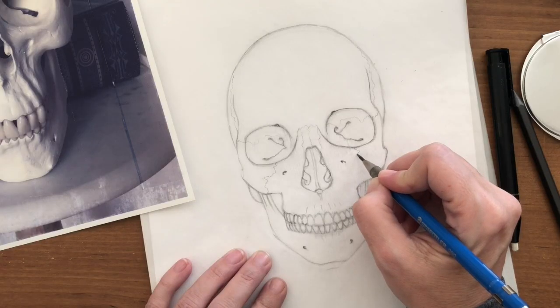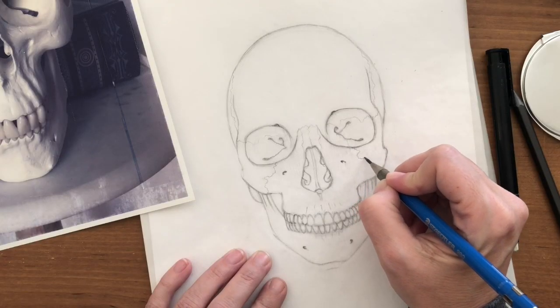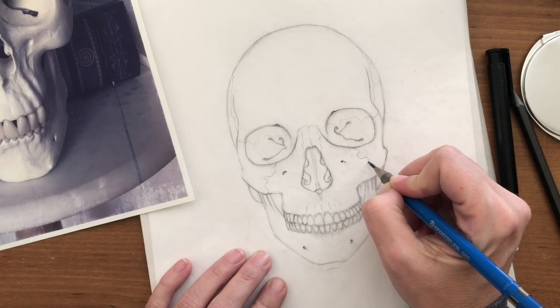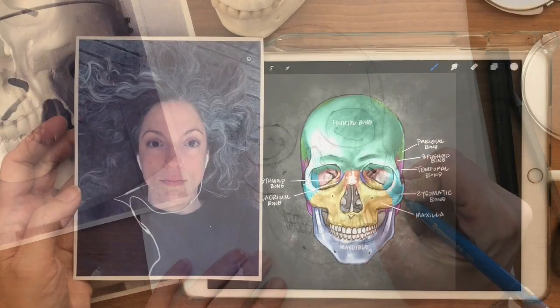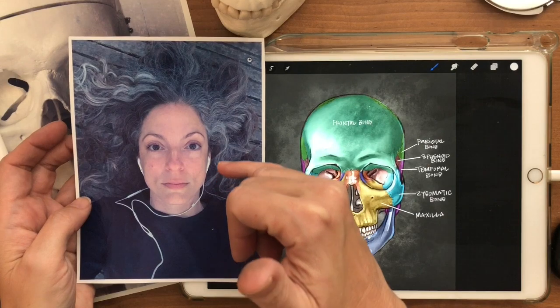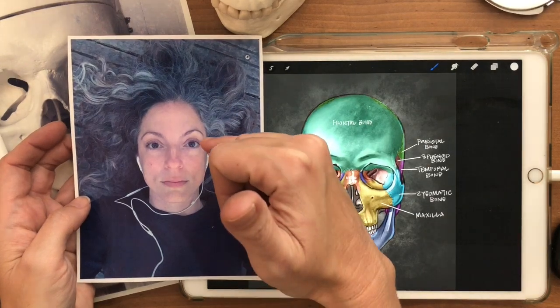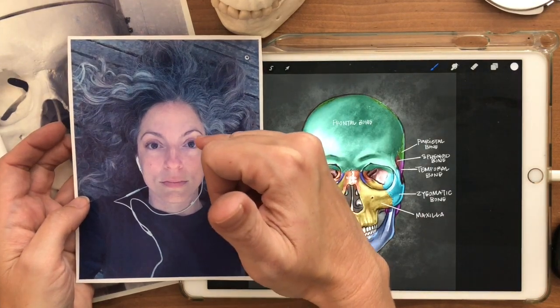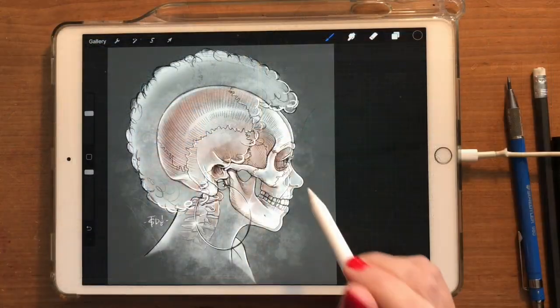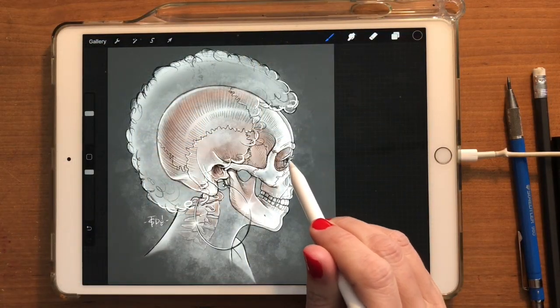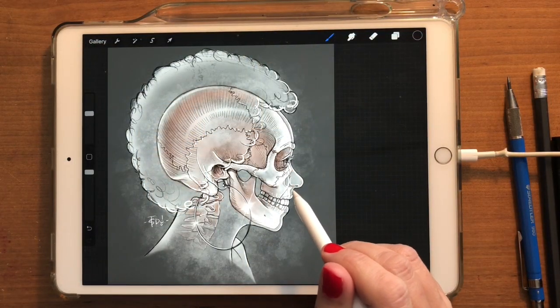In lesson one, we'll talk skeletal anatomy. We'll be drawing the skull within the head and we'll talk about the different surface landmarks that you can use to help create a connection between the skeletal system and your portrait.